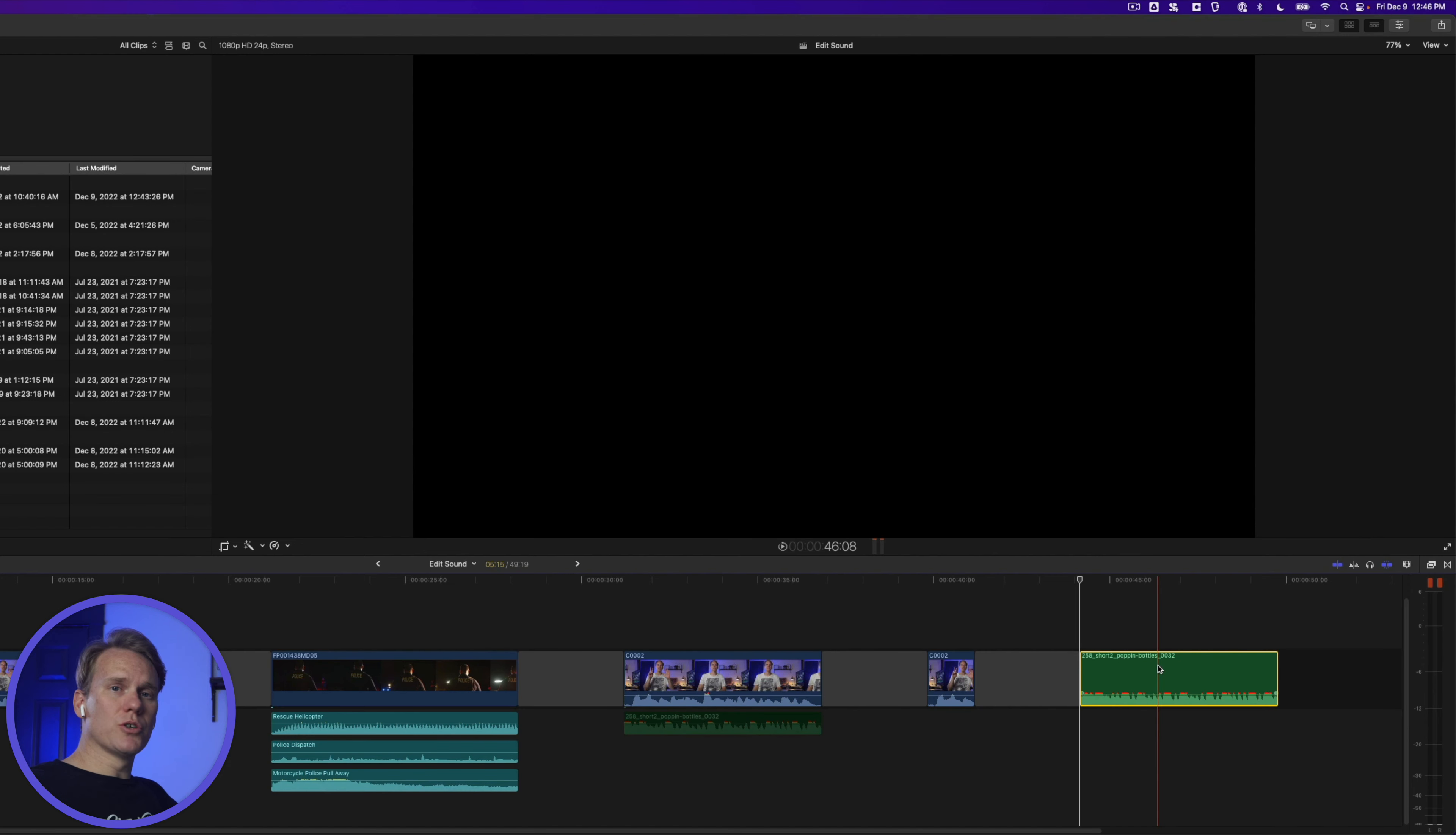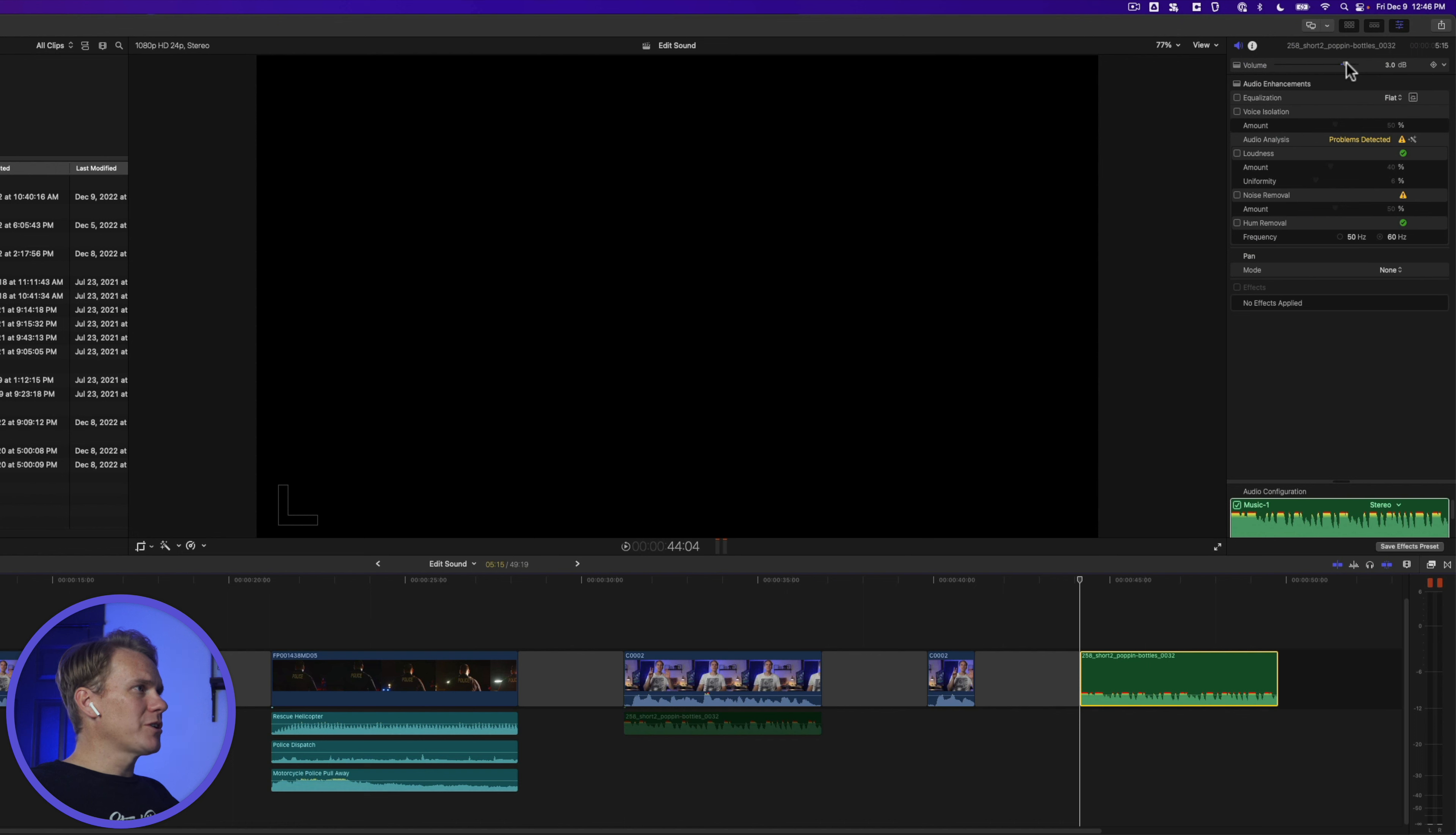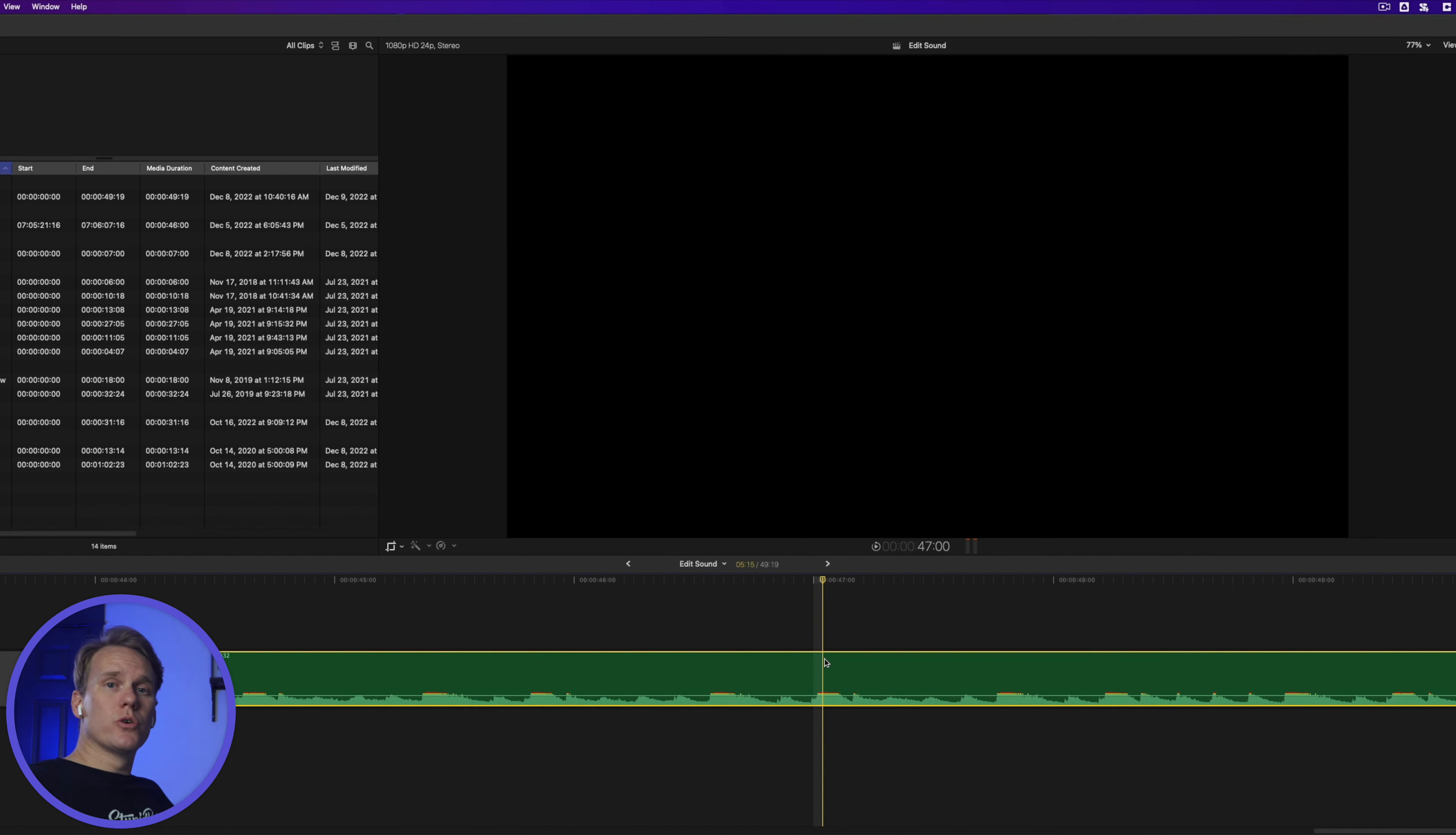You can also make audio adjustments in the audio inspector. Select your clip and open up the inspector by clicking on the inspector button. You can tell you're in the audio inspector by this blue speaker icon. In the audio inspector you can change things like volume, you can enhance audio, you can change the pan mode, and you can apply effects, which I'll show you how to do in a little bit.